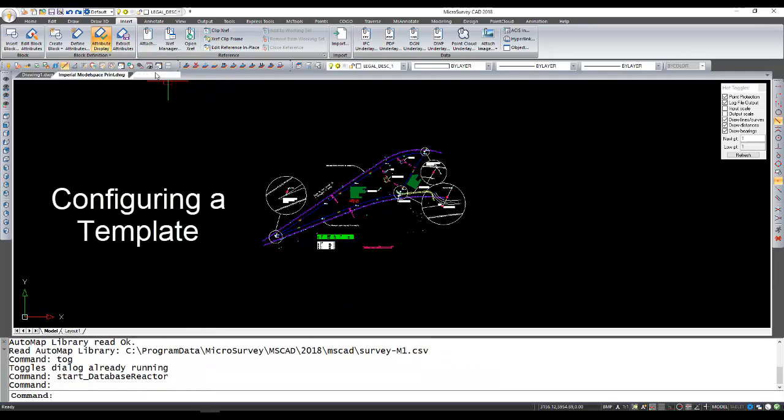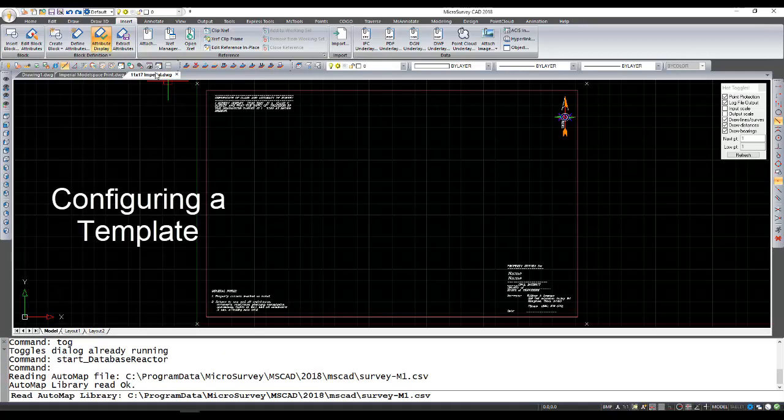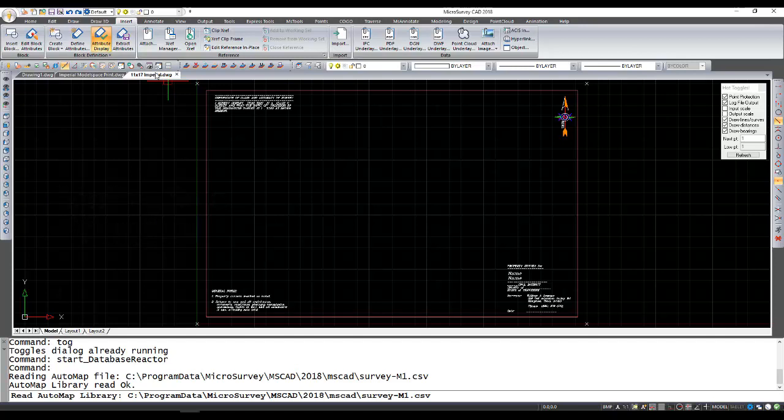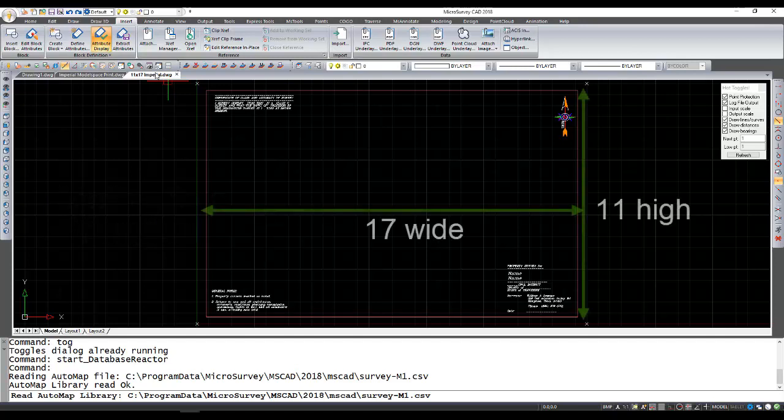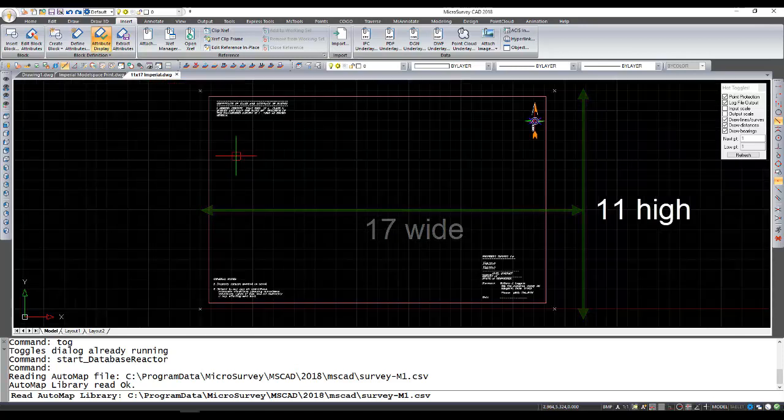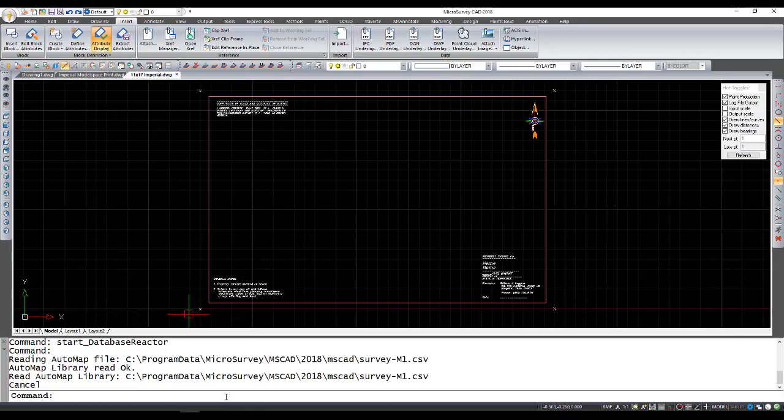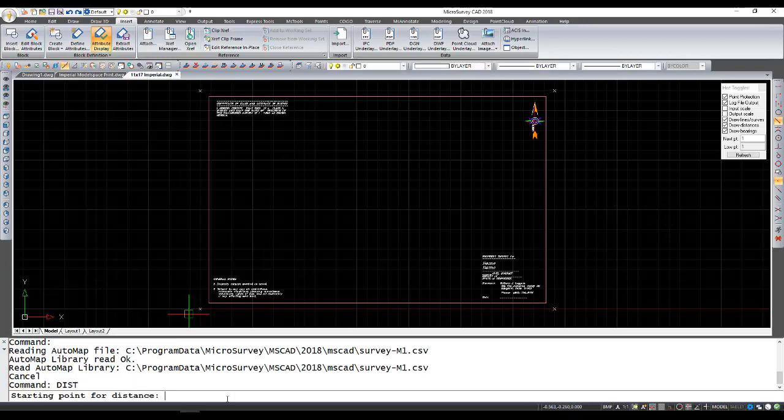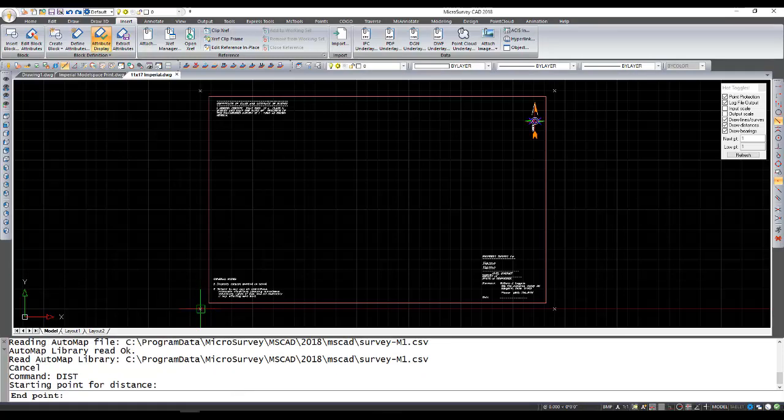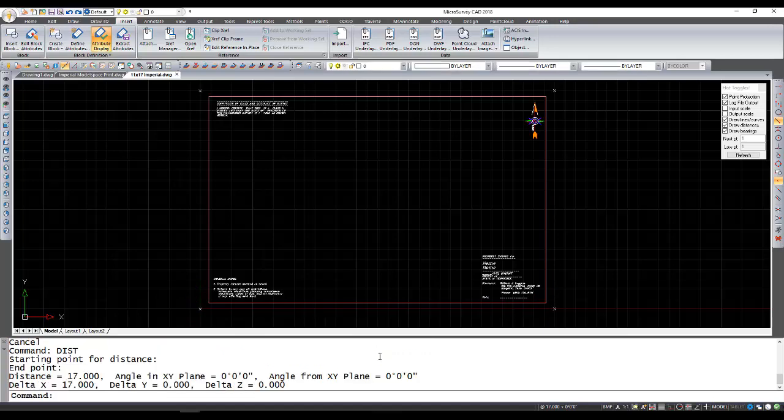So I have a separate drawing open here just to show you how we set up the template. This is a creation of an 11 by 17 boilerplate. And if we just want to check on how it's to be sized, I'll use the distance command here. And you'll note when I snap on the markers that show where the paper edges are, that it is 17 wide and it's 11 high.